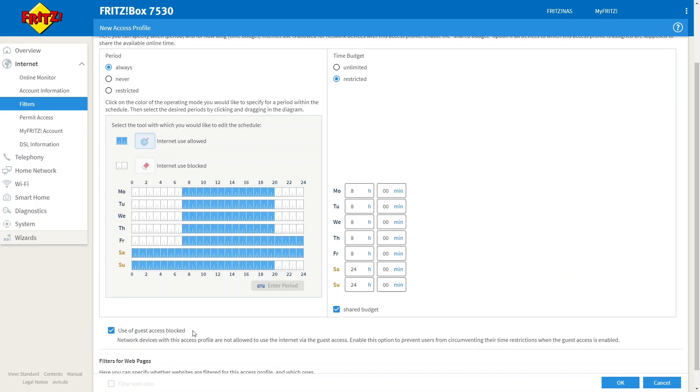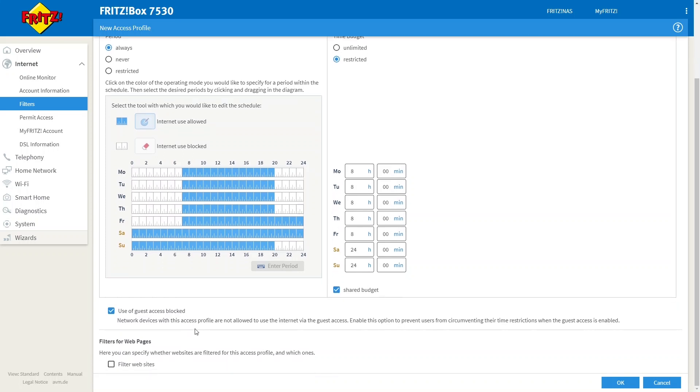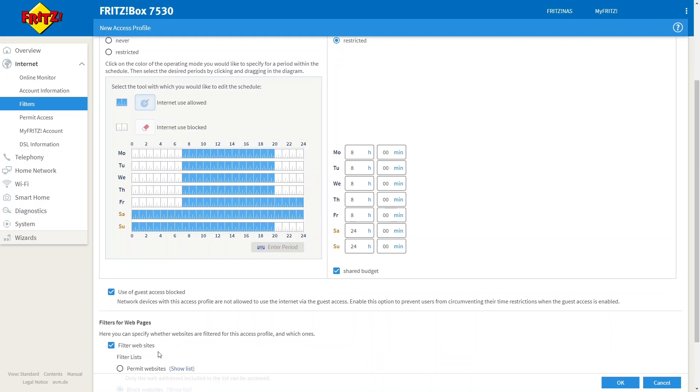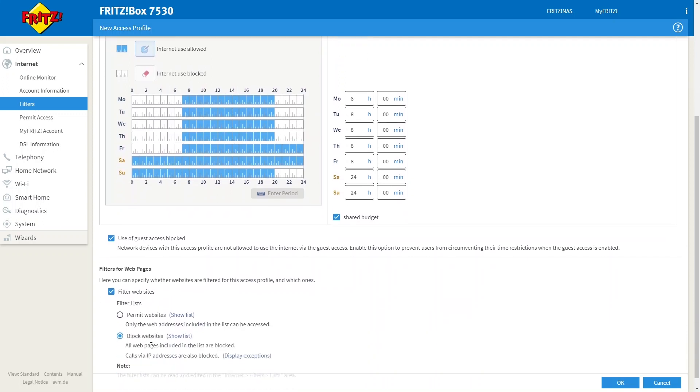An additional filter that you can add to your profile is to filter for web pages. Now, what that means is by ticking this box, this profile will not be able to access any websites that you've entered into your block list. Now, by default, there are no websites in this list, so you would need to enter these manually.